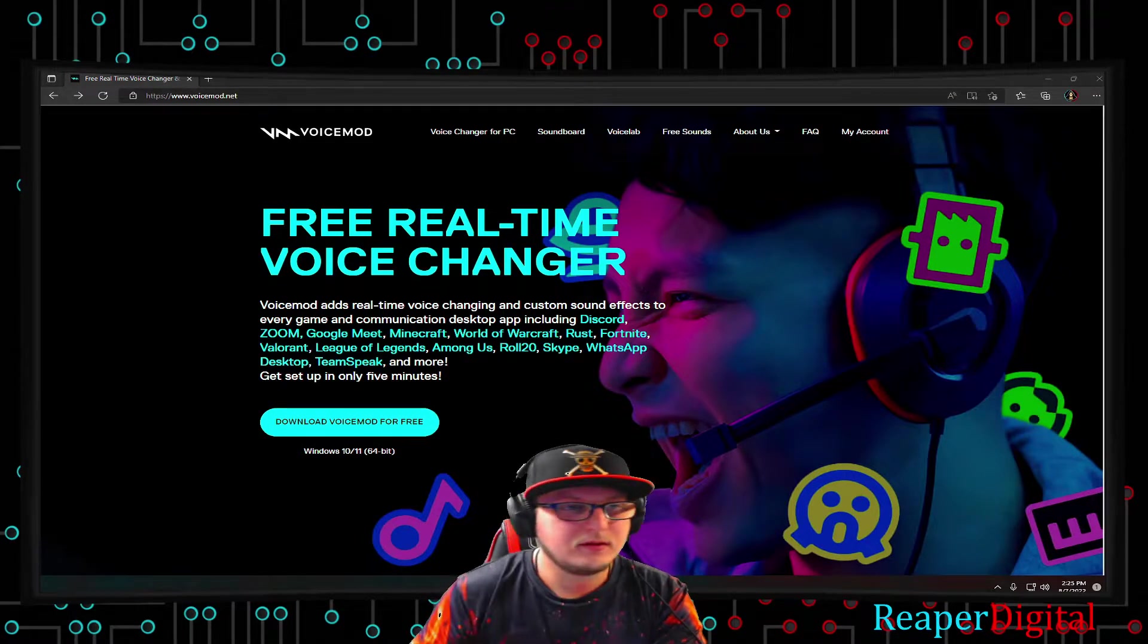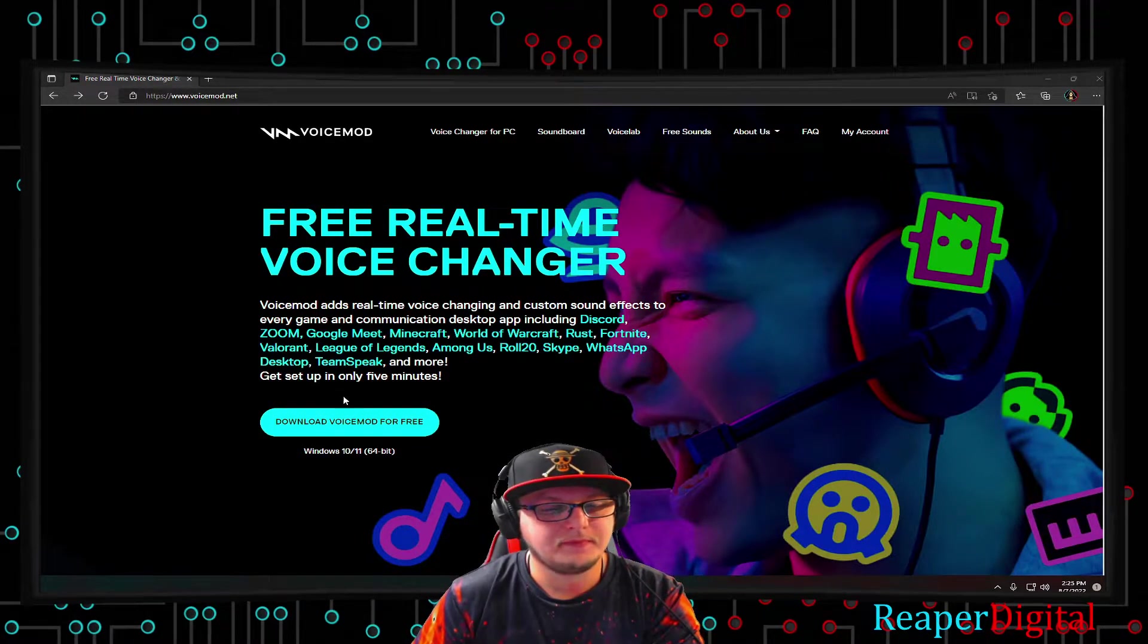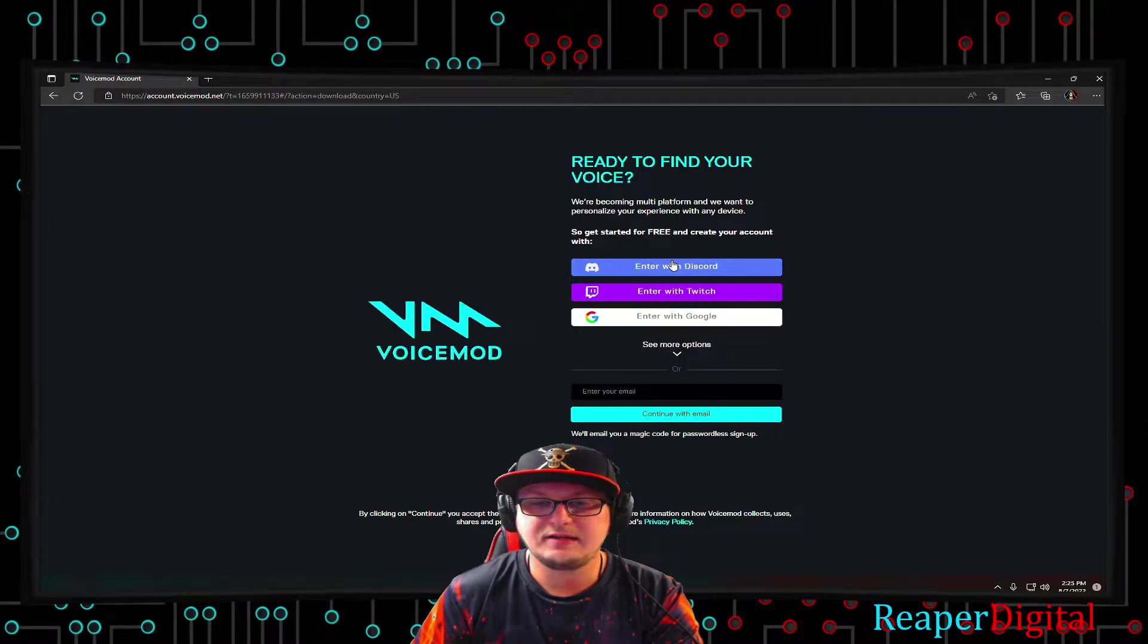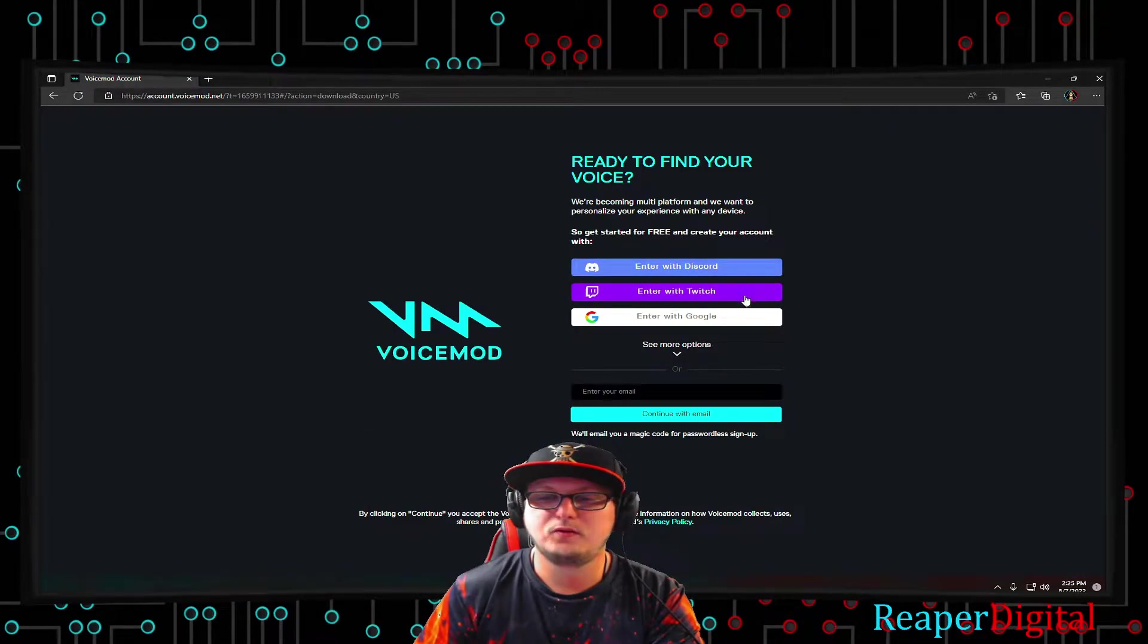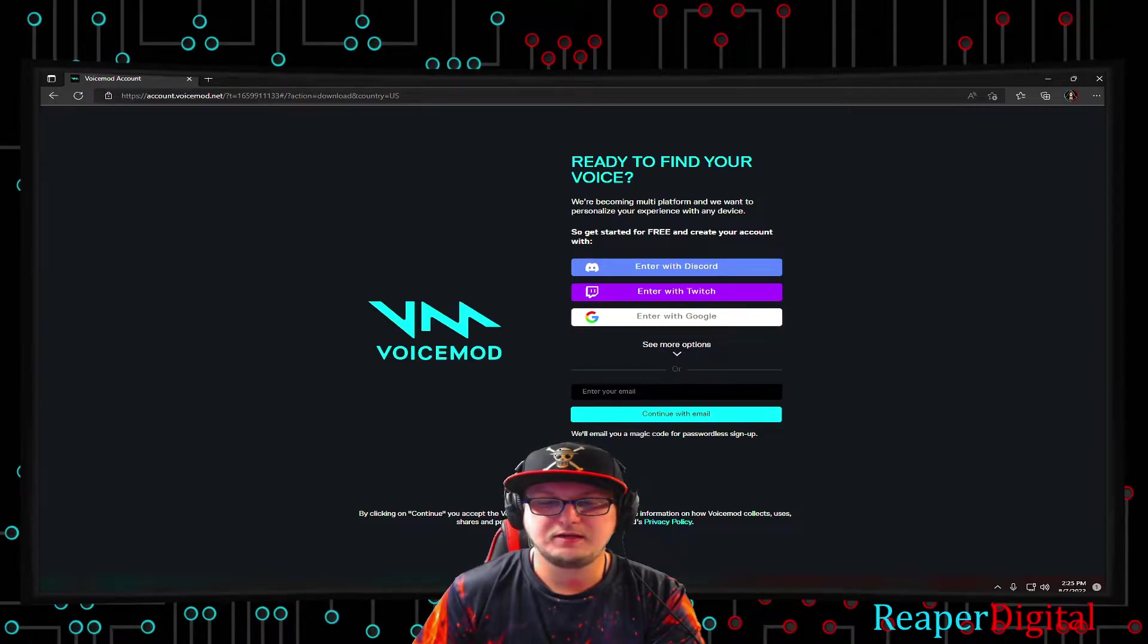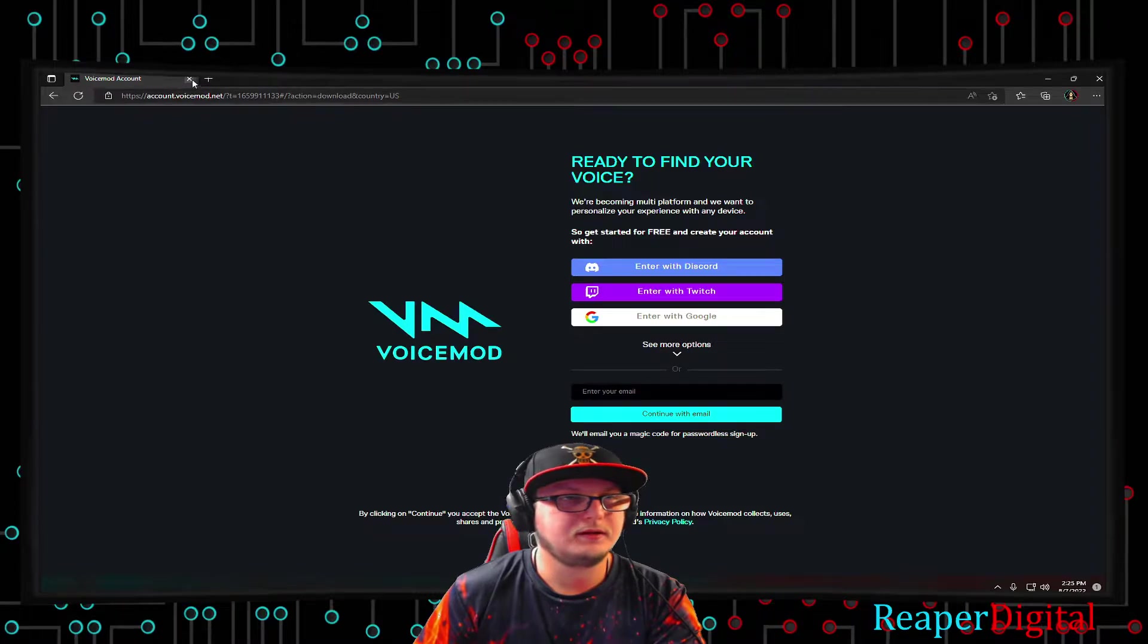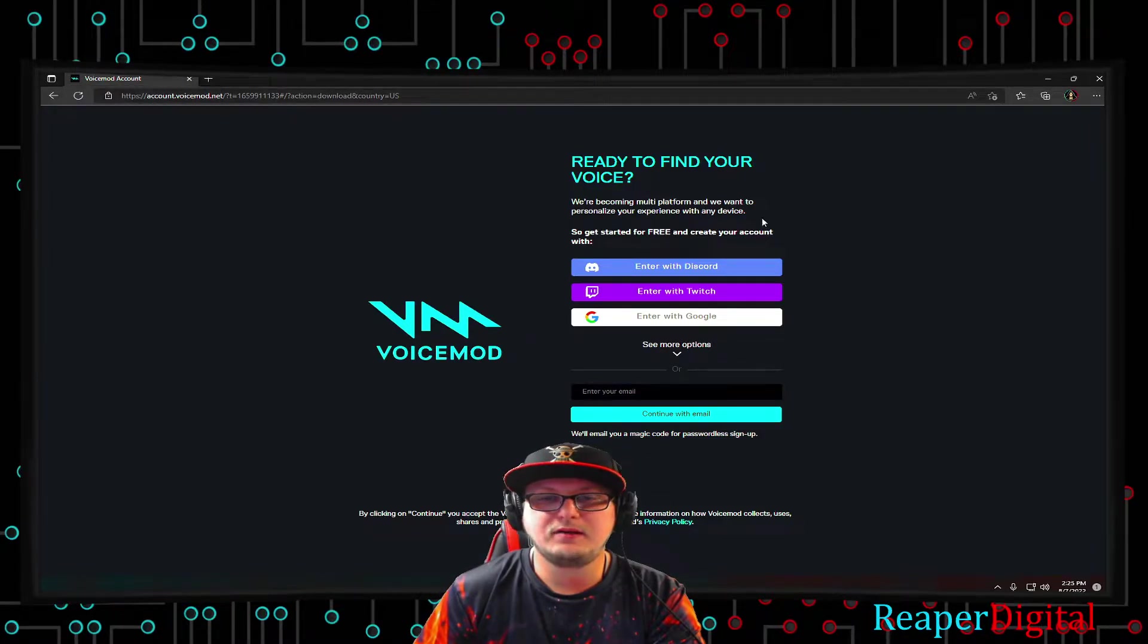The way we're going to do that is we go to Voicemod.net, hit download Voicemod for free. It's going to ask you to sign up using either Discord, Twitch, or Google. I just used my email address, sent me a magic code, and I typed it in into the program, and it accepted my sign-in.